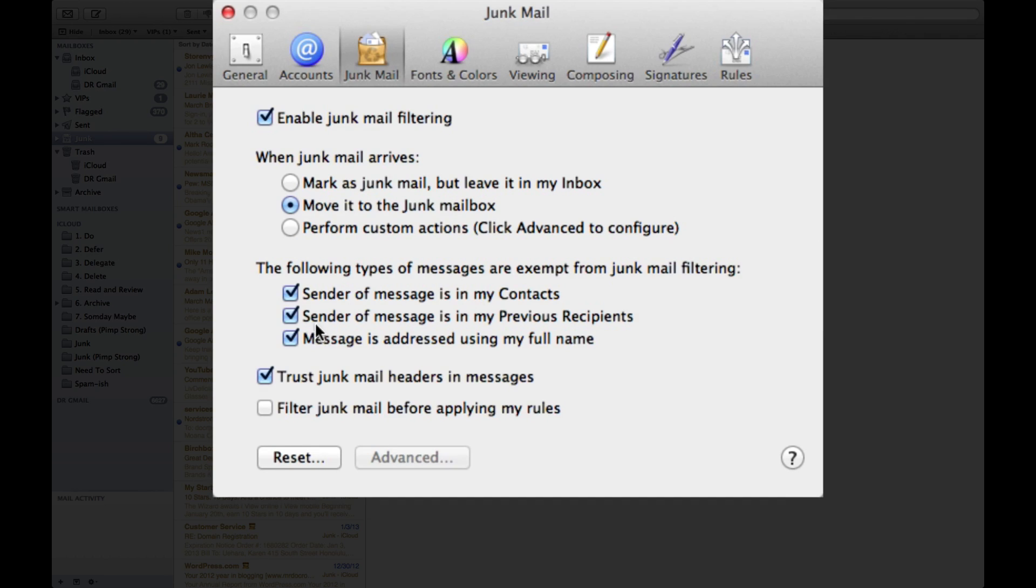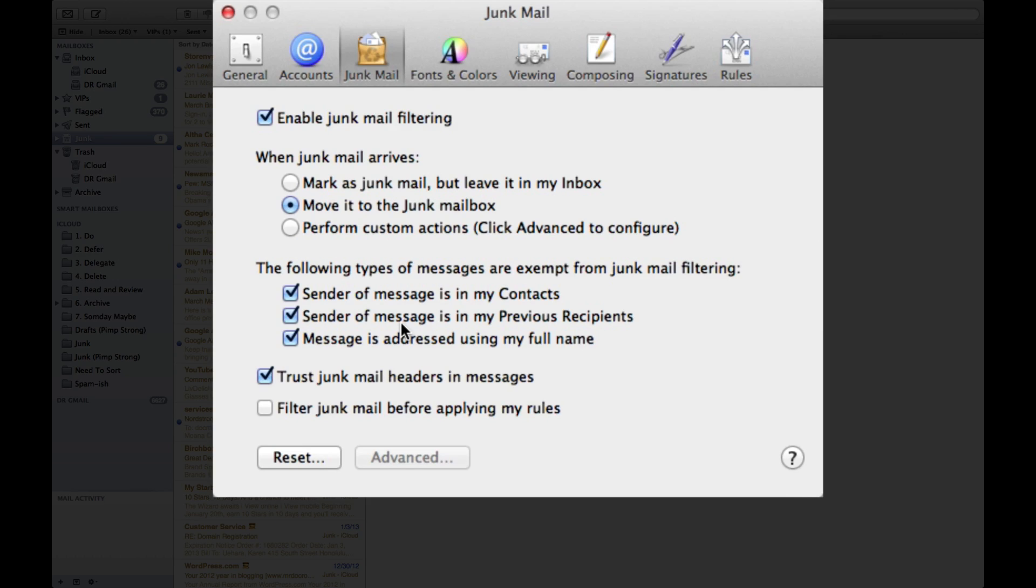It also says if the sender of the message is in your previous recipients list. If someone sent you a message before and you've responded to them back and forth, chances are you really need to speak with that person, so junk mail will allow that to come straight through to your inbox.